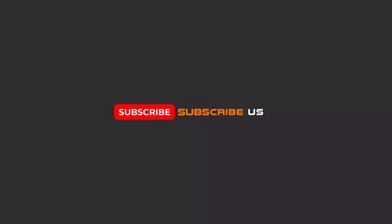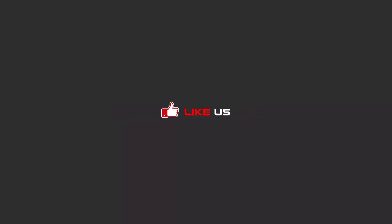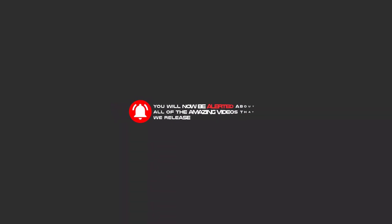Hello, my friends. To continue these tutorials on YouTube, subscribe, like us, and hit the bell icon. Now you will be alerted about all of the amazing videos that we release.